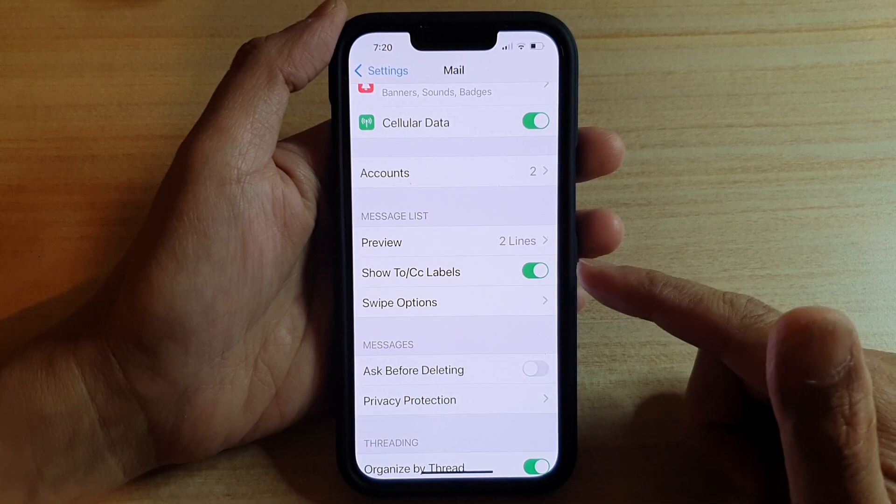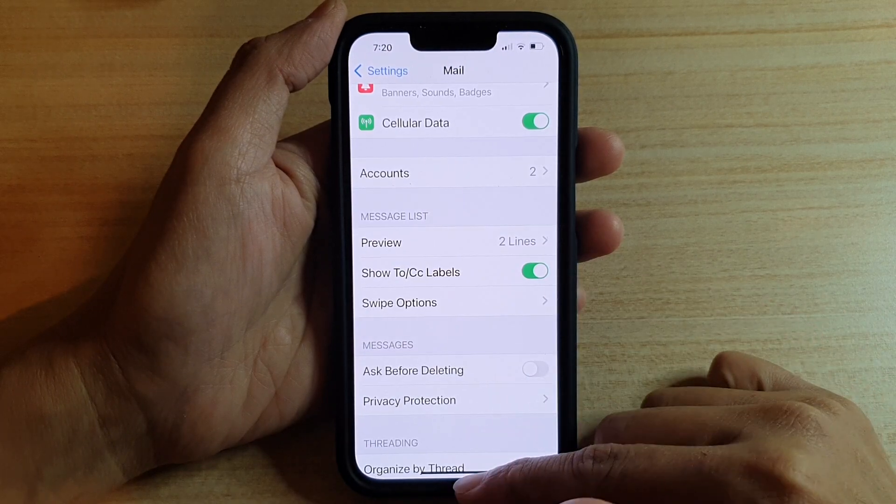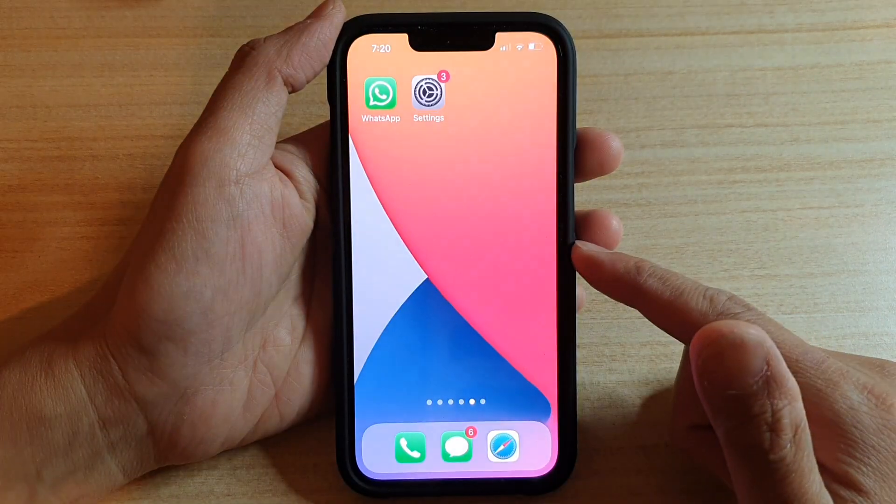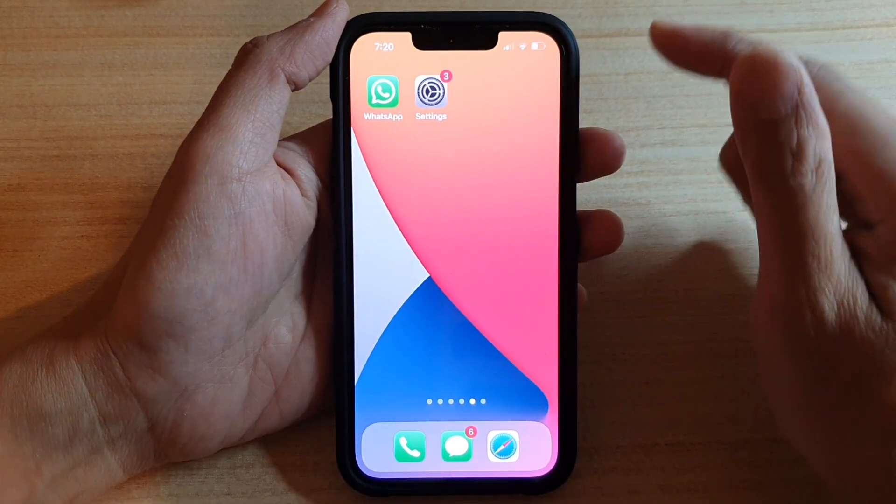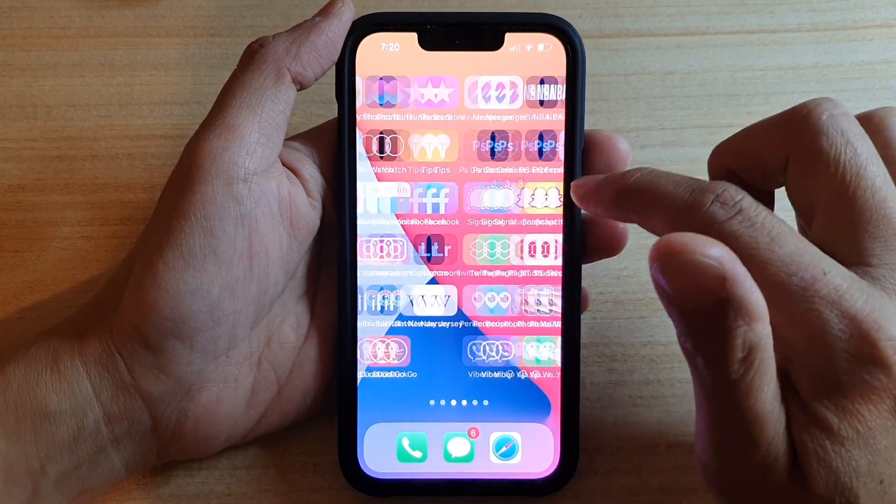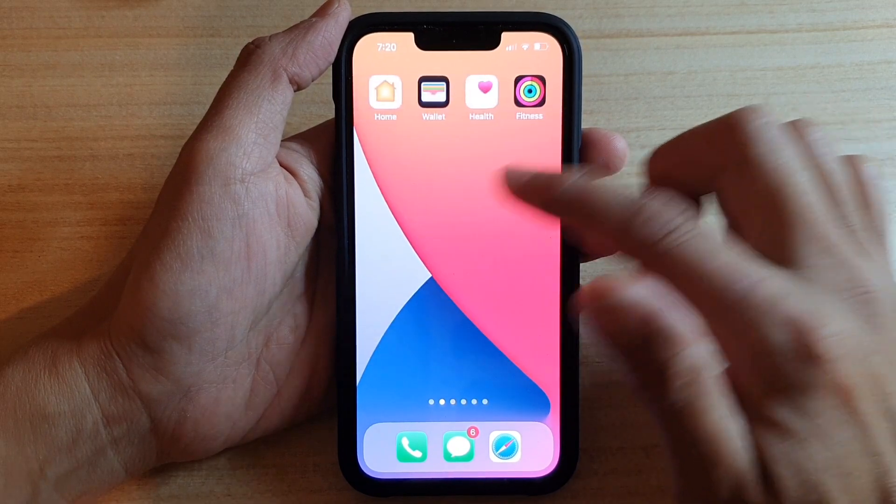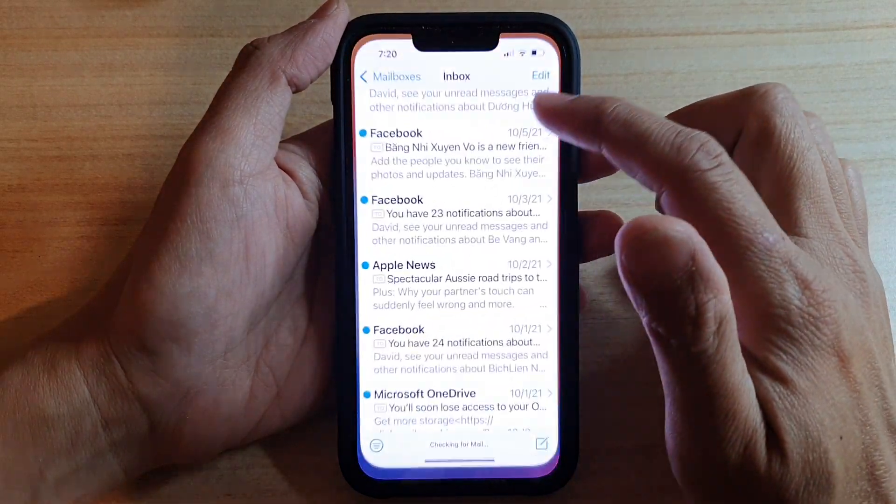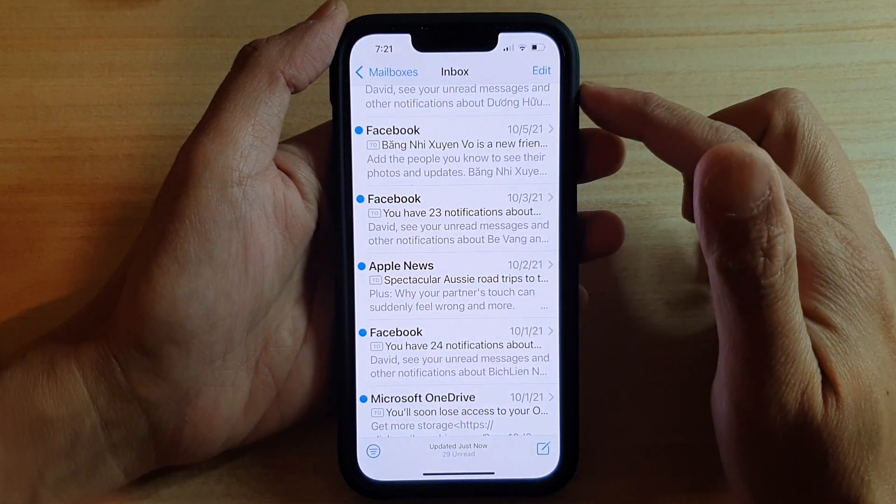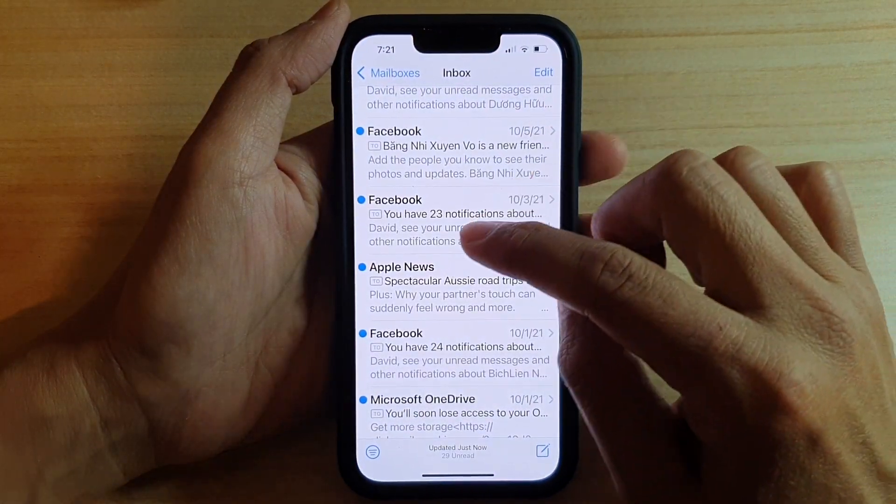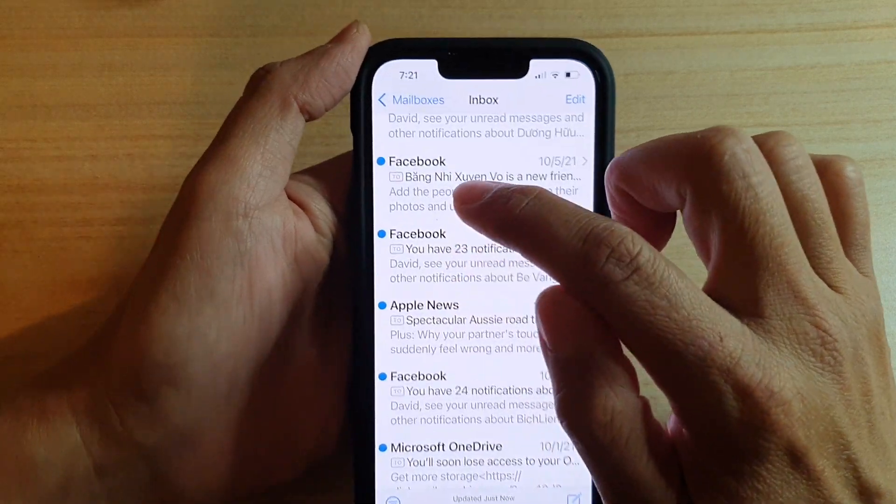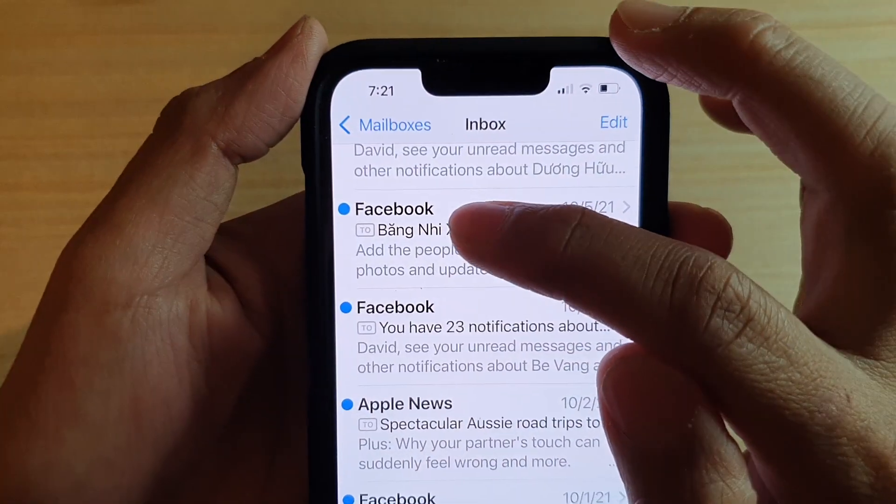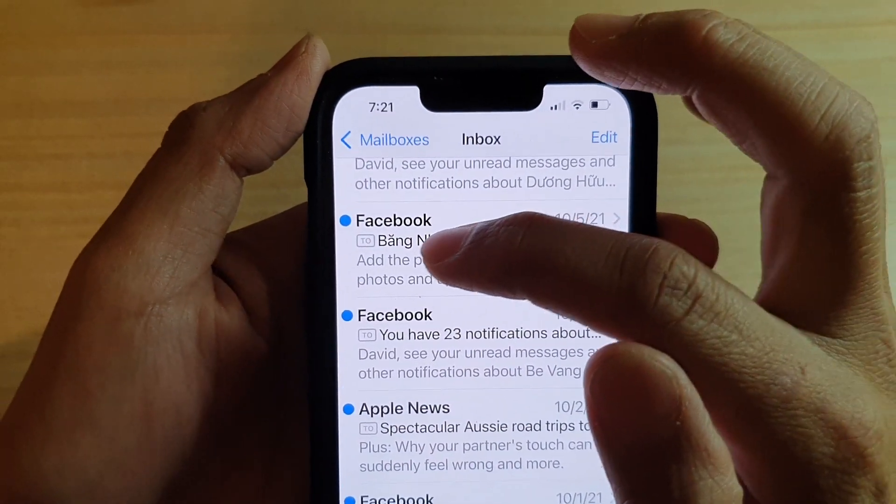After that, you can swipe up to go back to your home screen. Now you can take a look by opening up your Mail application. You can see there is a label right next to your Mail content.